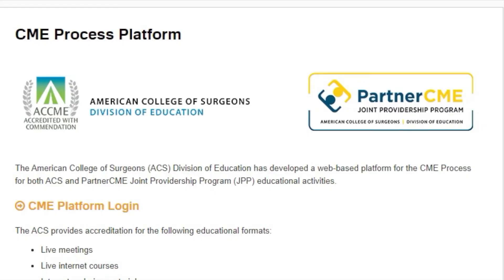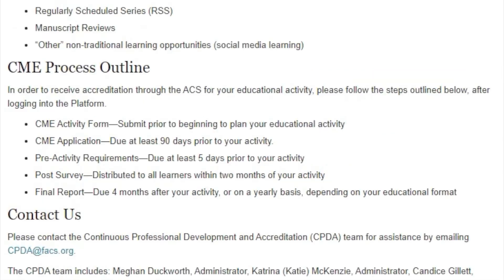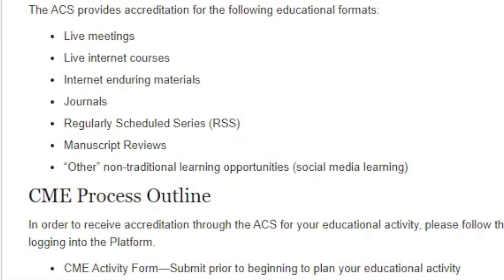The American College of Surgeons Division of Education developed a web-based platform for the CME process to support ACS and partner CME joint providership program educational activities. The CME platform was created to contain each step of the CME process while providing a streamlined and organized way to navigate through all requirements. The ACS provides accreditation for various educational formats and activity types.